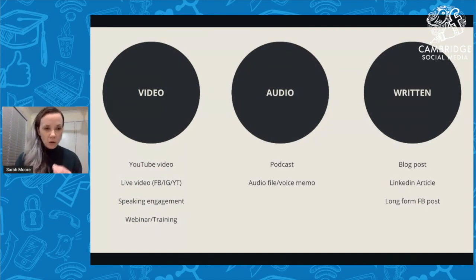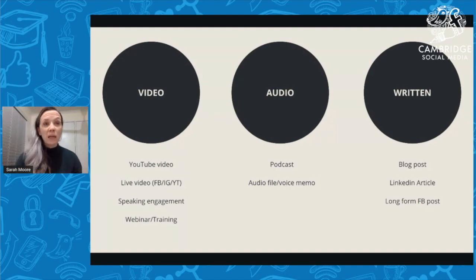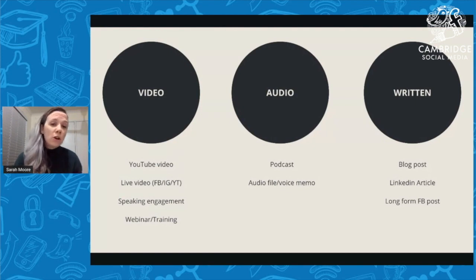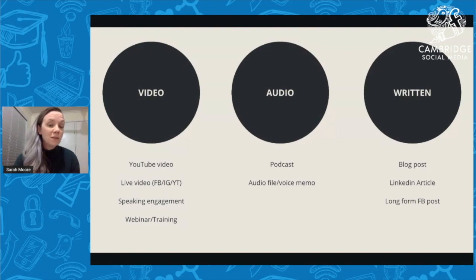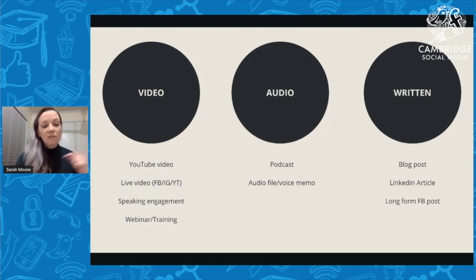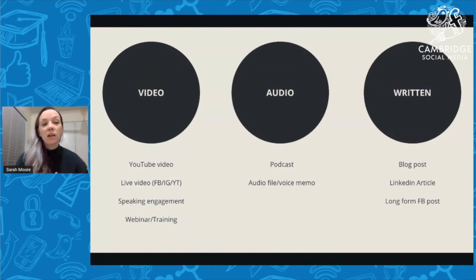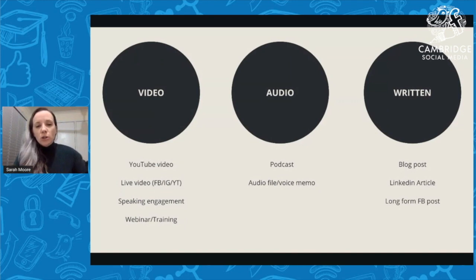The other ways to have video pillar content: if you have a speaking engagement and it's filmed, that becomes a pillar piece of content. Typically most people speak for 30 to 60 minutes, and that usually includes a Q&A at the end — so there's a lot to work with if you do any speaking engagements. I've also included webinars or trainings: if at the end of this training Lenka says do you want a copy, I could then turn that into other content.